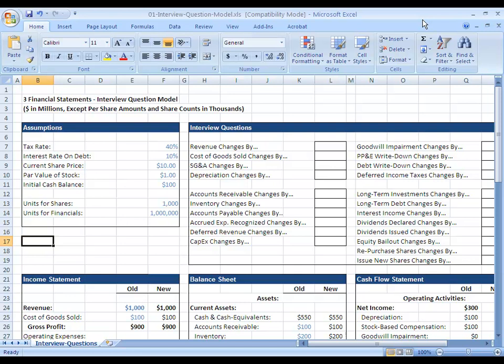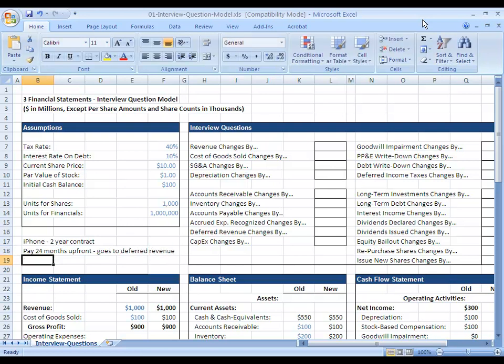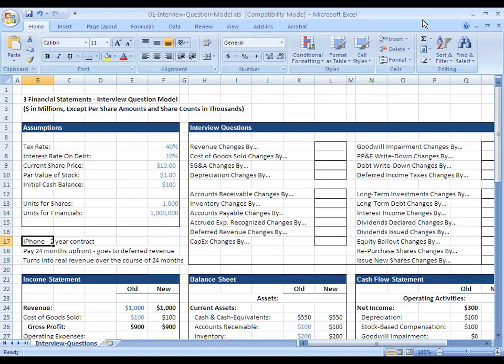The classic example here is if you sign up for an iPhone and you pay for a two-year contract. If you pay them for 24 months upfront, everything you pay them goes to deferred revenue and then that turns into real revenue over the course of 24 months. So if you pay them $100, that goes to deferred revenue and then over the course of 24 months, 100 divided by 24 would get recognized each month of your contract.